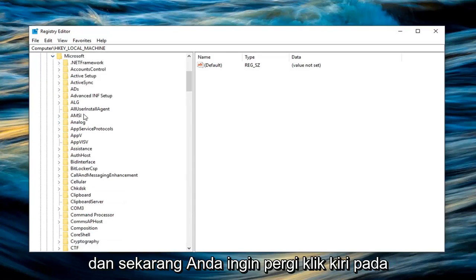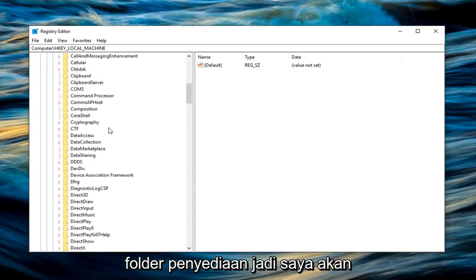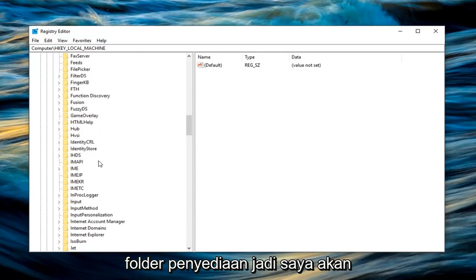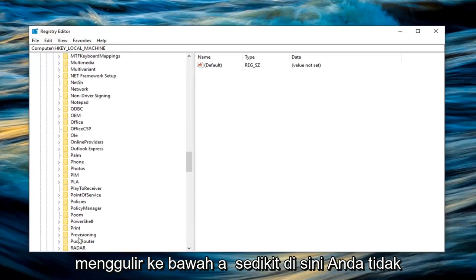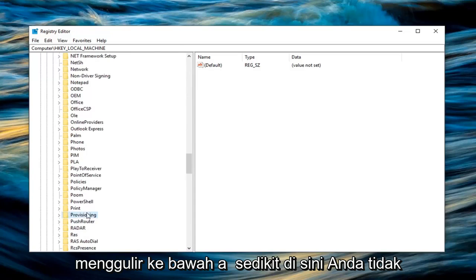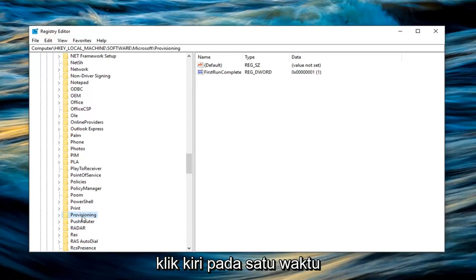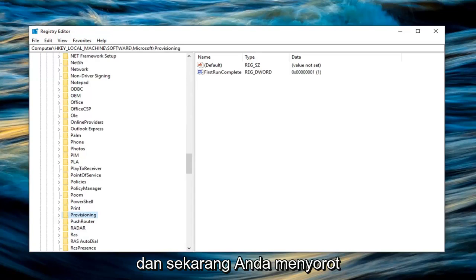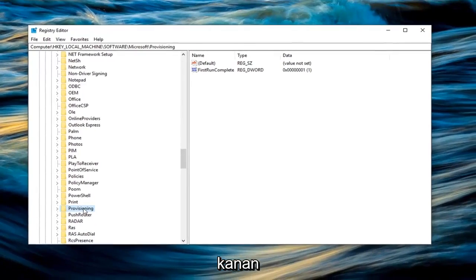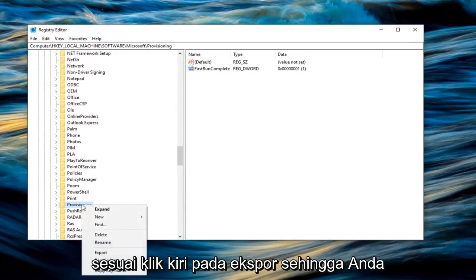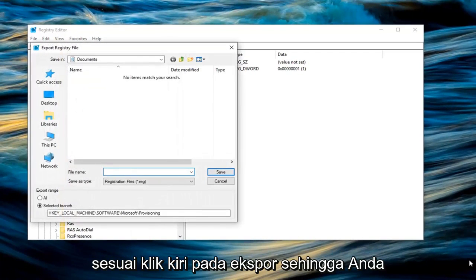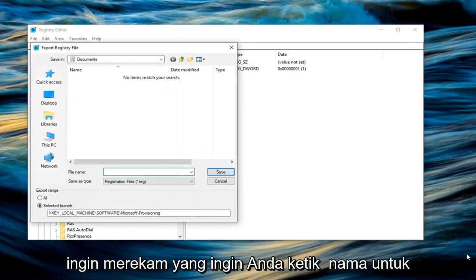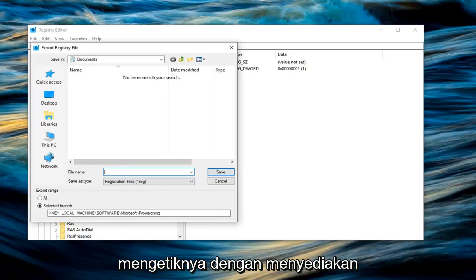Now left click on the Provisioning folder. I'm going to scroll down a little bit here. You don't want to expand it, just left click on it one time. Now that you're highlighting the Provisioning folder, right click on it and left click on Export.